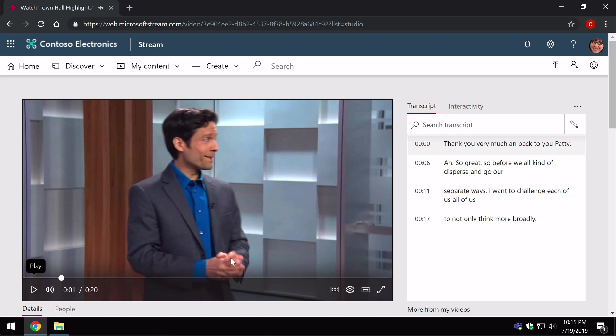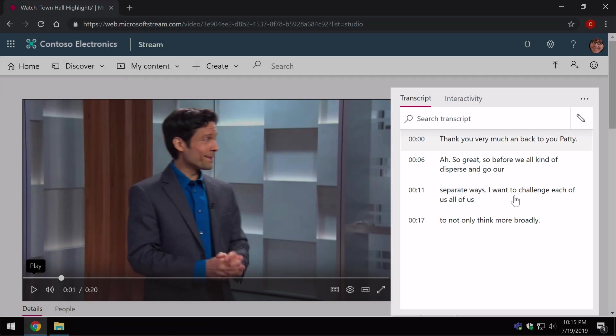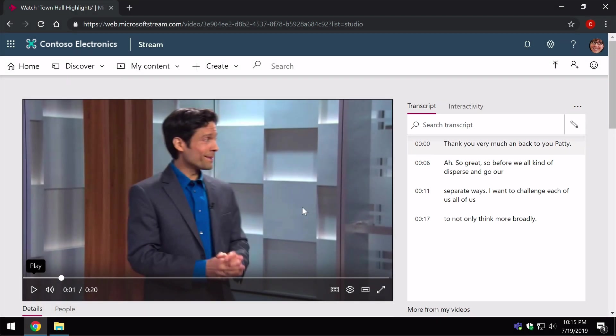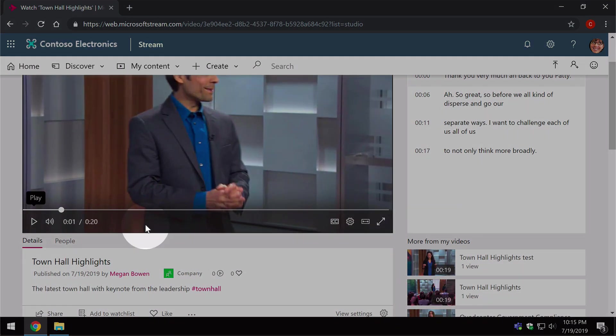Now notice over here on the right we've got a transcript so this is automatic, just creates the transcript for you without you having to do anything so that's a really cool feature.